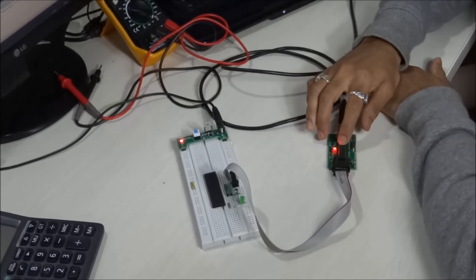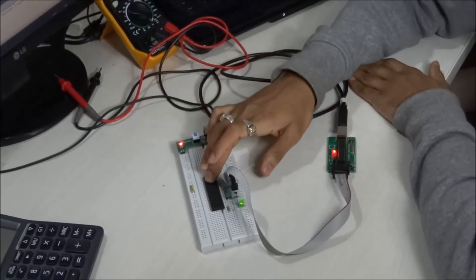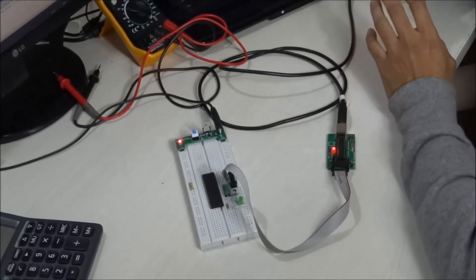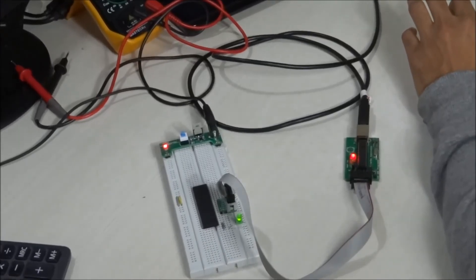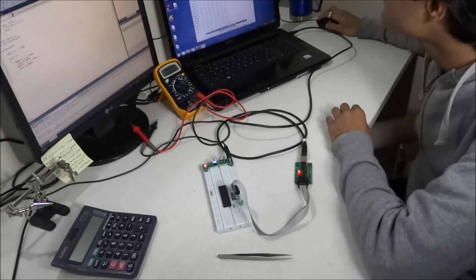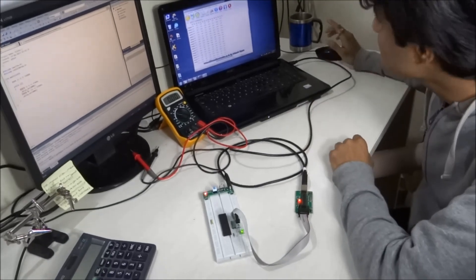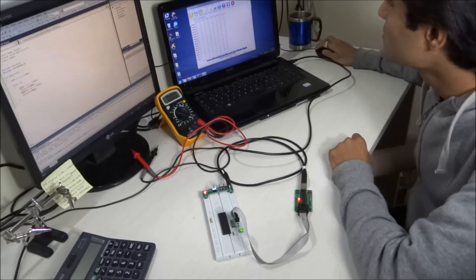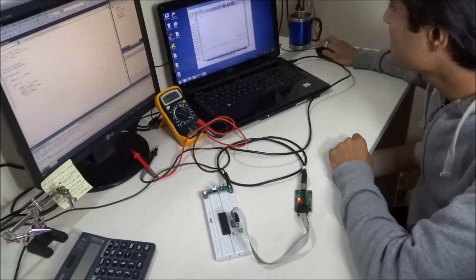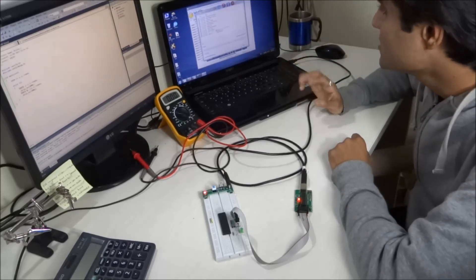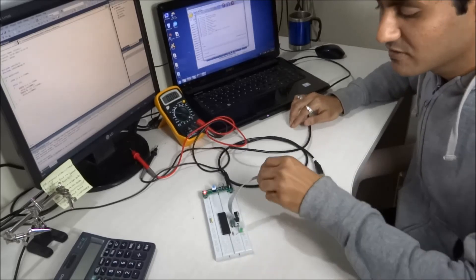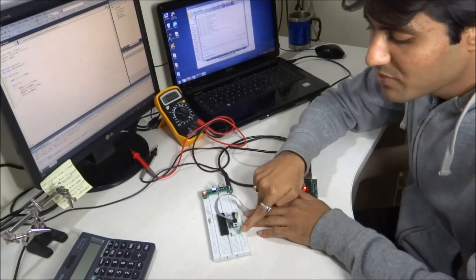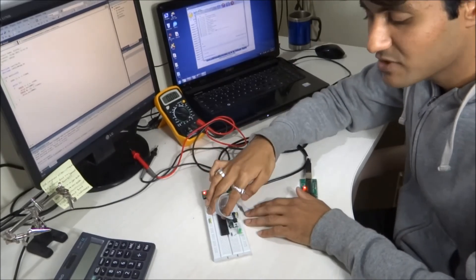Now we need to verify the connection between the microcontroller and the host computer. To check this, we will erase the chip — if the erase is successful, communication has been established. Open the Extreme Burner application, go to Erase, hit Erase Chip, and click Yes. You can see the chip has been erased and the LED on the breadboard has stopped blinking, meaning the firmware inside the microcontroller has been erased.